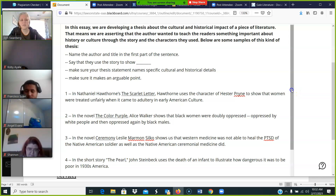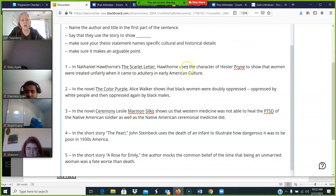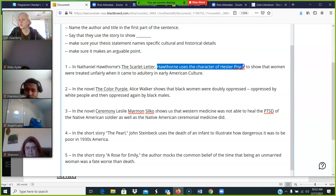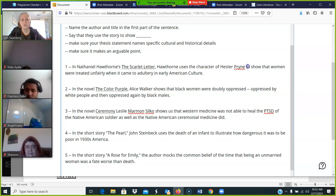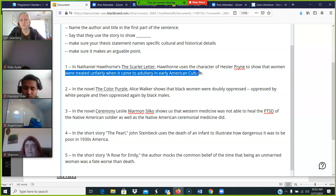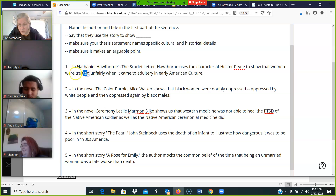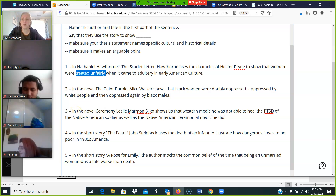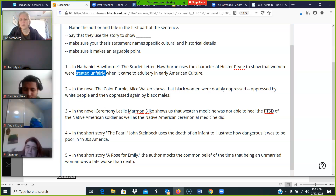In Nathaniel Hawthorne's The Scarlet Letter, Hawthorne uses the character of Hester Prynne — author, title — to show that women were treated unfairly when it came to adultery in early American culture. Here's the arguable part: I'm saying it was unfair. Can we argue with that? Yes. People may say the priest suffered as much as she did. It's got to be arguable. Somebody needs to be able to say 'I think it was fair,' and you've got to say 'no it wasn't — let me show you.' You need to have an argument.